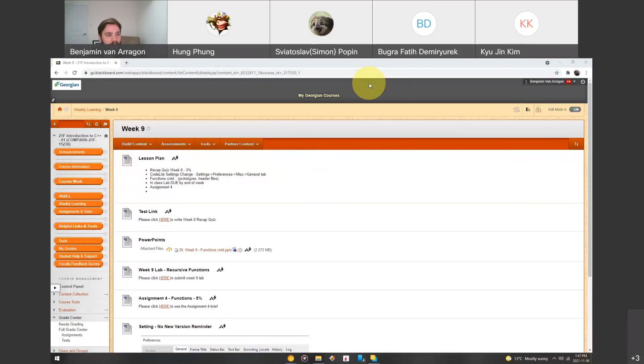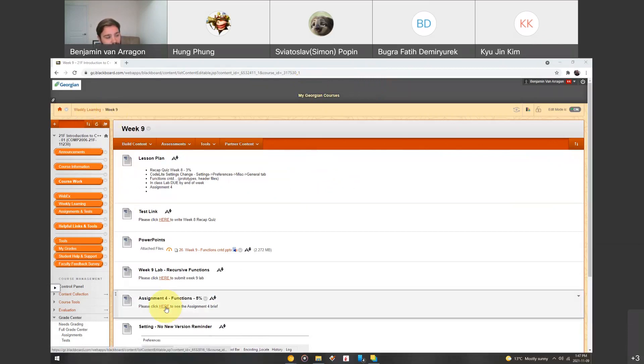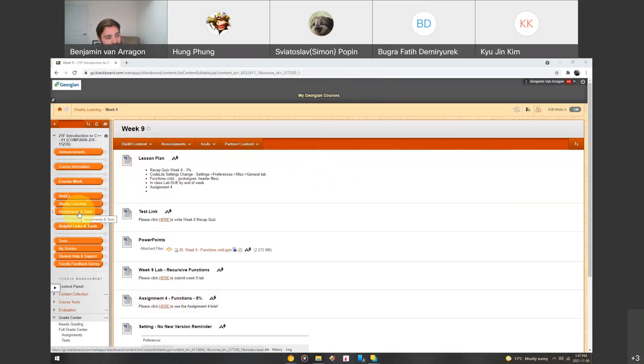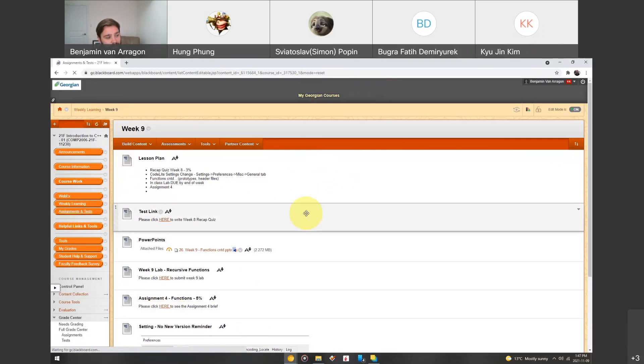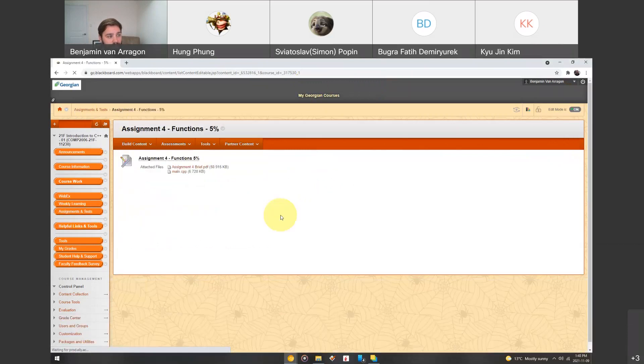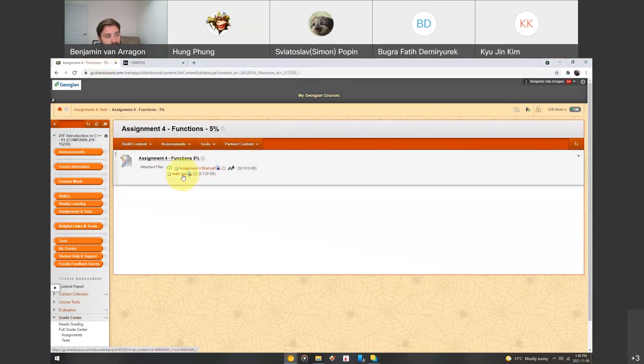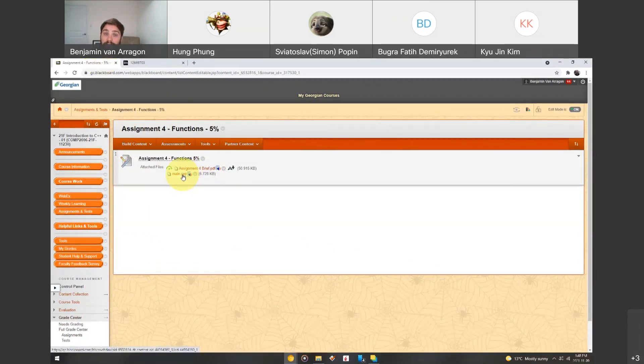All right, guys, welcome to the final recording for week nine in Introduction to C++. This video is the assignment brief for assignment four. I'm in the weekly learning week nine folder, and you can see here, you can click this hyperlink to get taken to the assignment brief, or you can click Assignments and Tests, and then in the assignment four functions 5% folder, we'll be able to find the assignment submission link. The PDF is here, and it also comes with a main.cpp file that you can download as a starter template for this project.